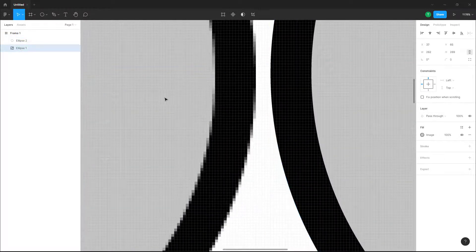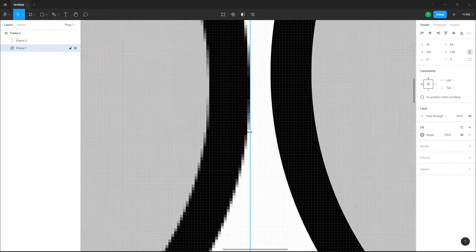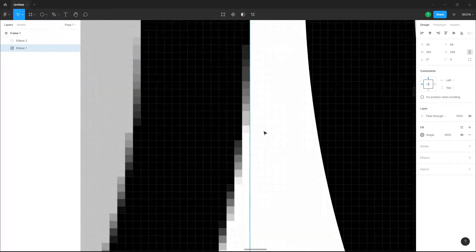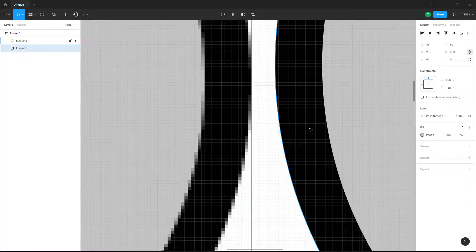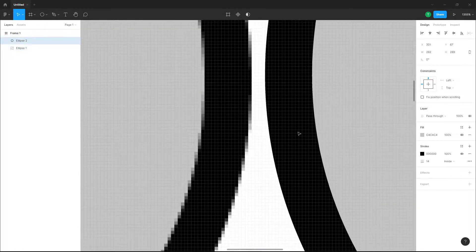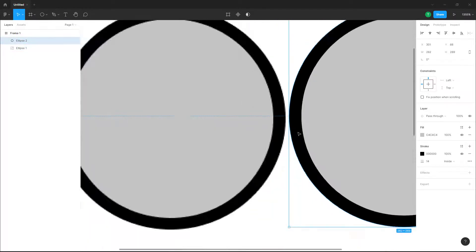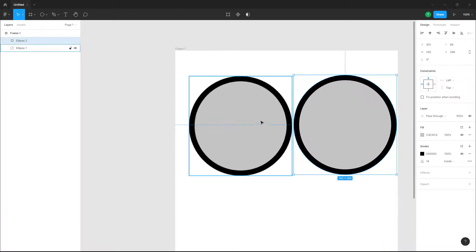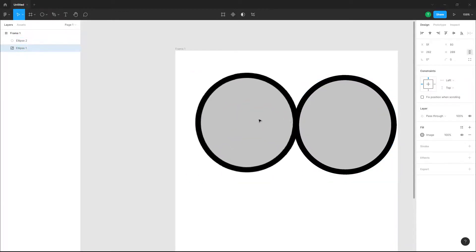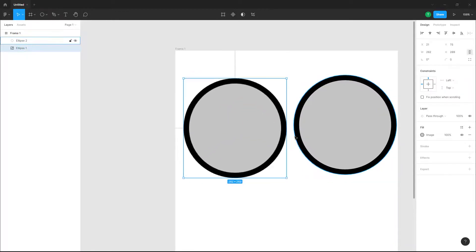Now you can see that this is a raster graphic with pixels, while this is still a vector graphic. That is how you can convert a vector graphic into a raster graphic by using the Rasterize option inside of a Figma design file.